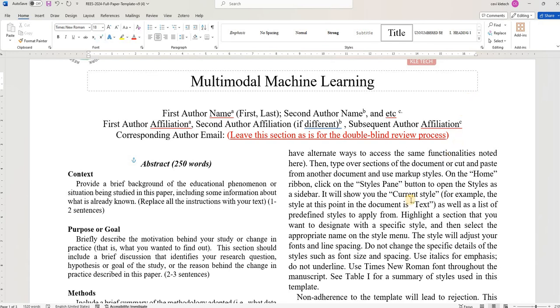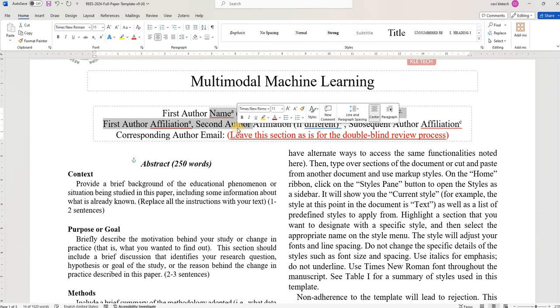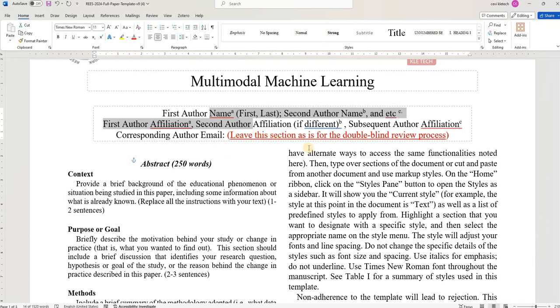Most of the conferences and journals are looking for blind review. Blind review means the reviewers will not get to know who are the authors and the authors will not get to know who are the reviewers. They expect you to leave this section blank as of now. There is a phase called camera ready paper. Once your paper gets through the review and you're asked to submit a final copy, then you can add your author details. Some templates ask for the email or you can use ORCID IDs in order to put it here.